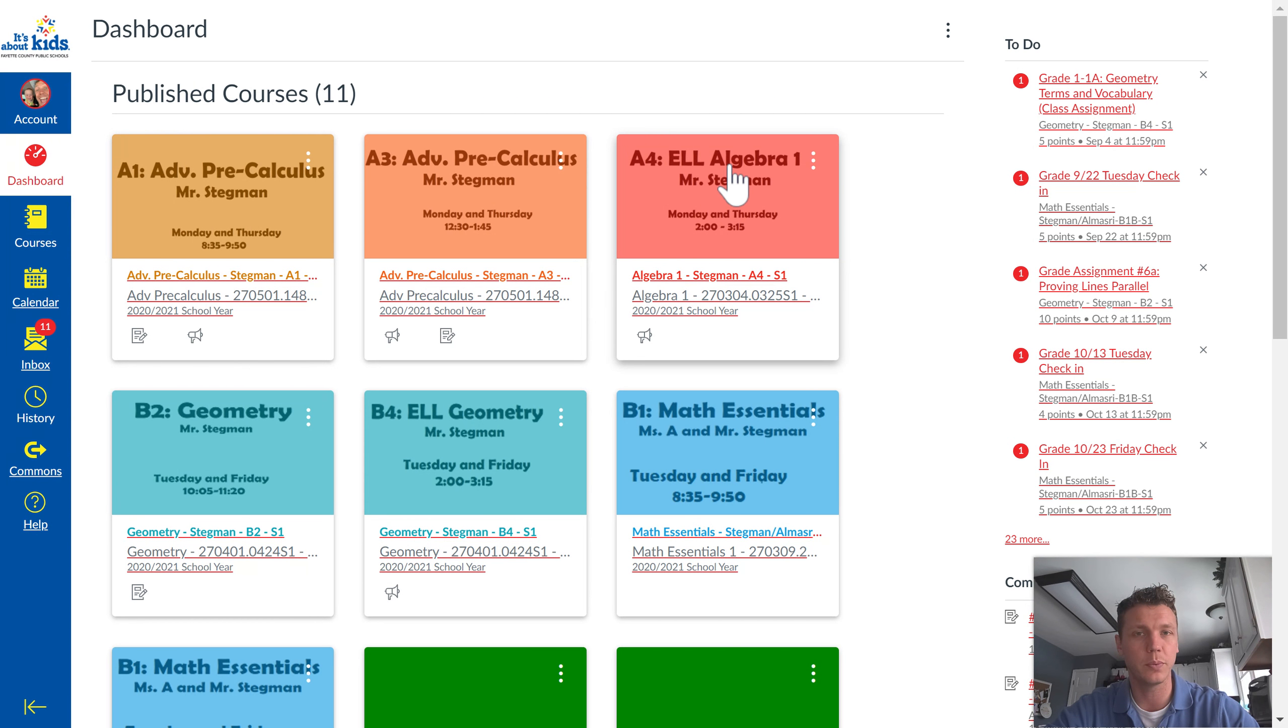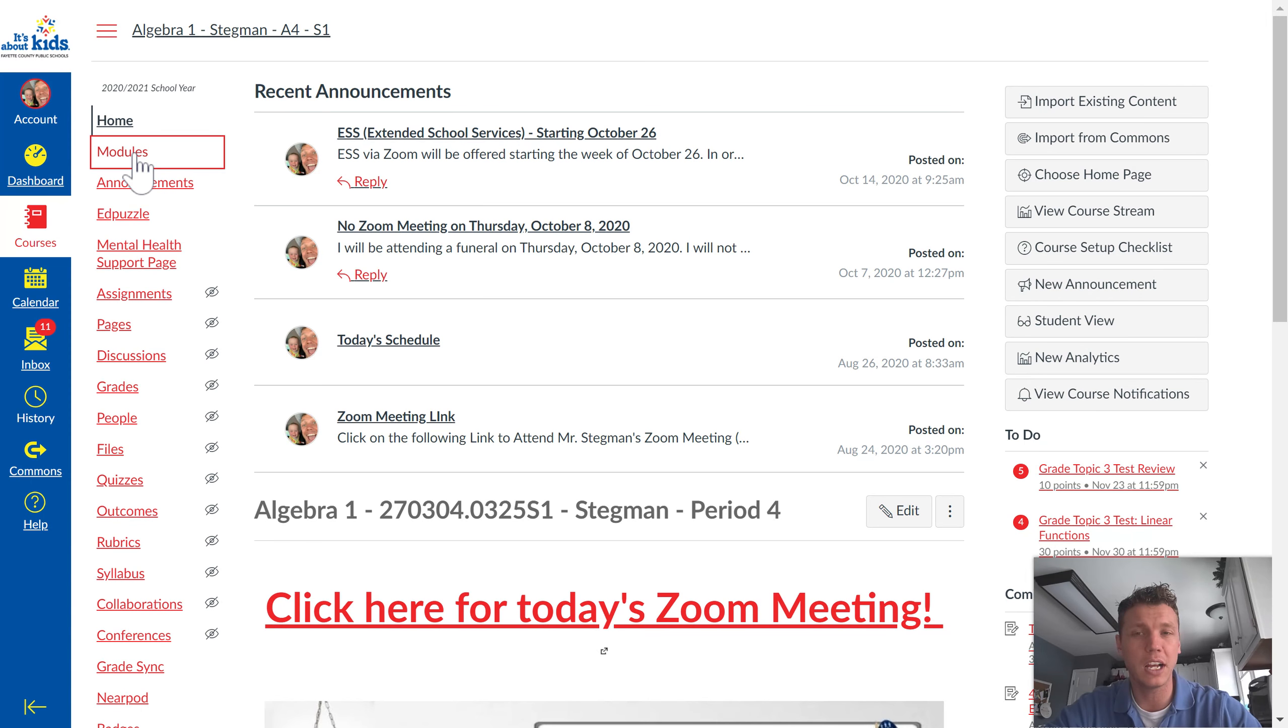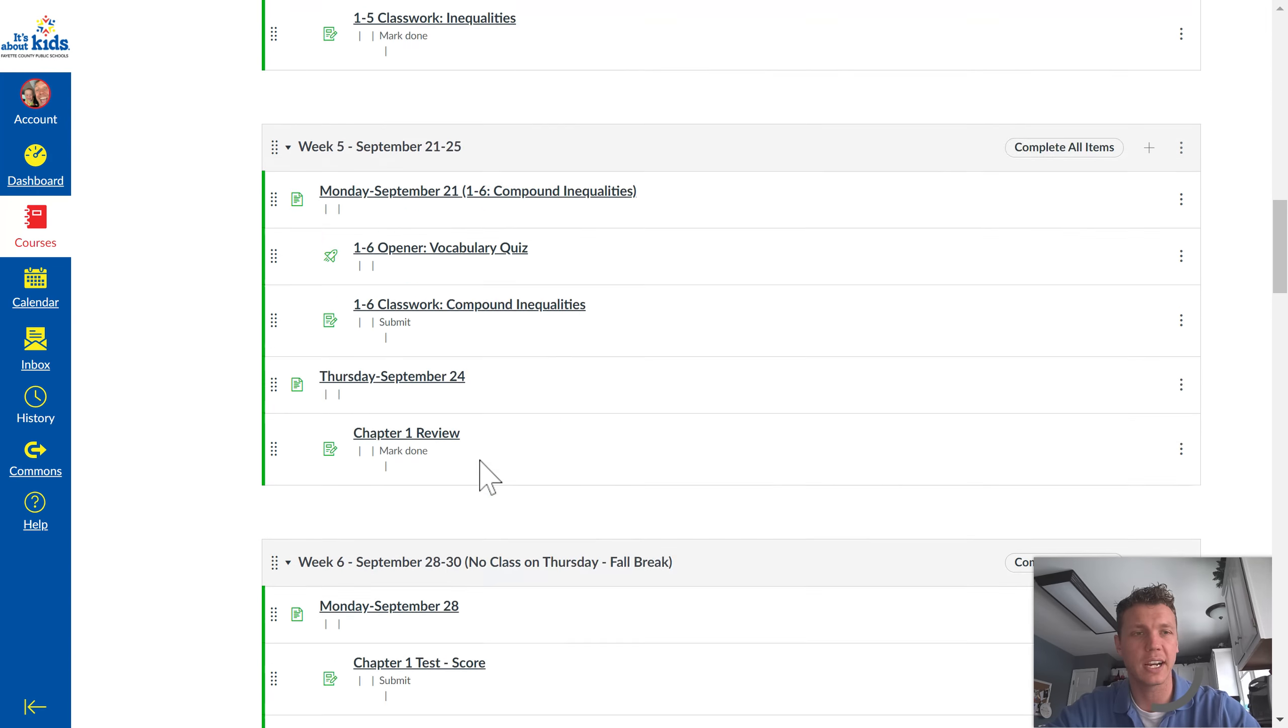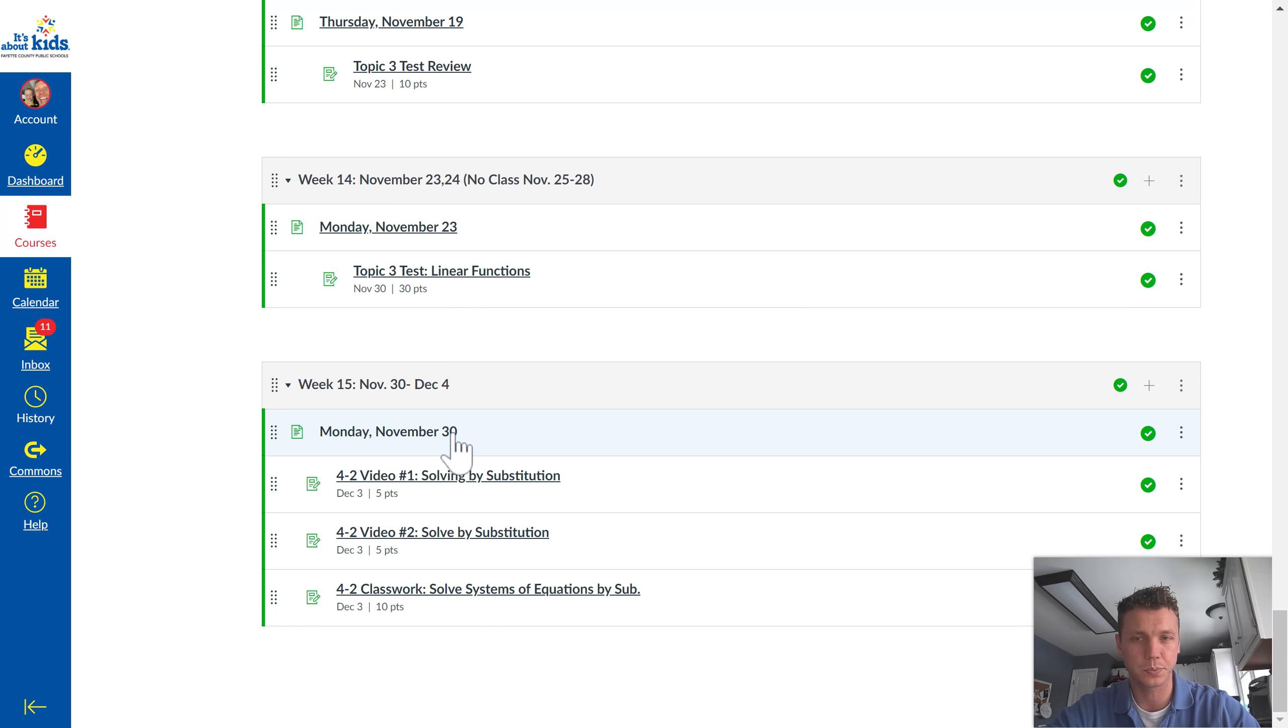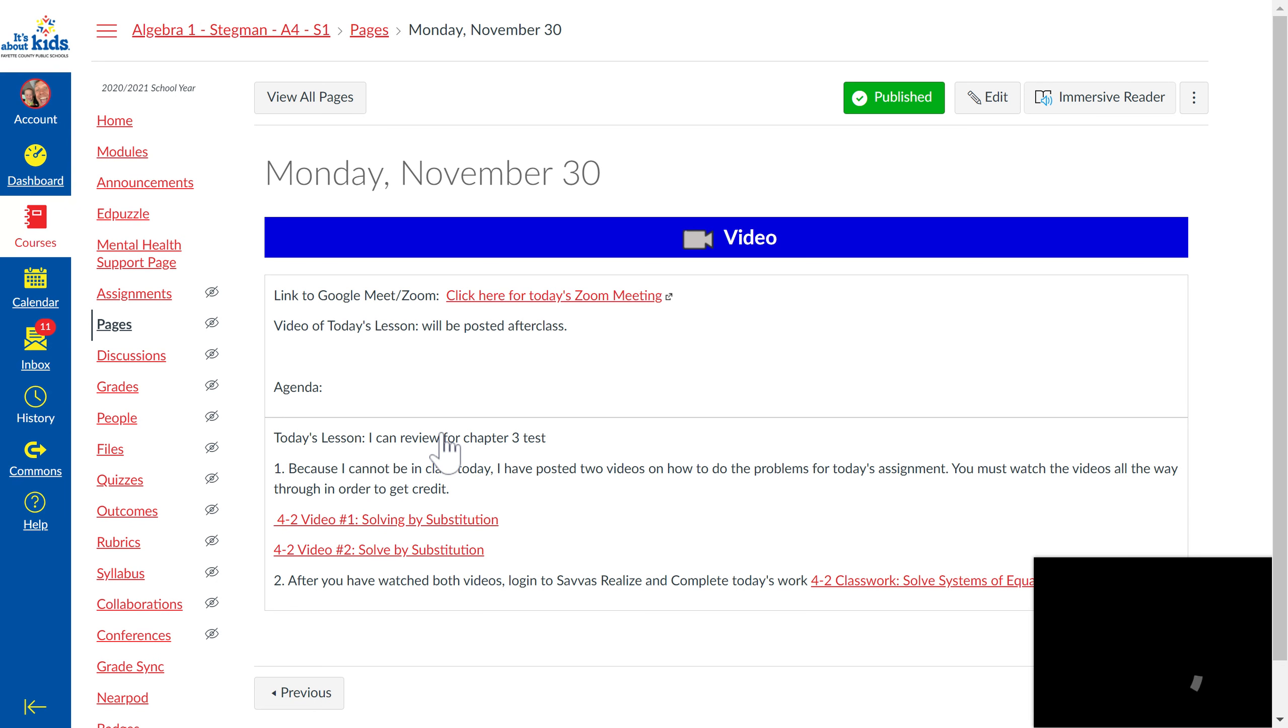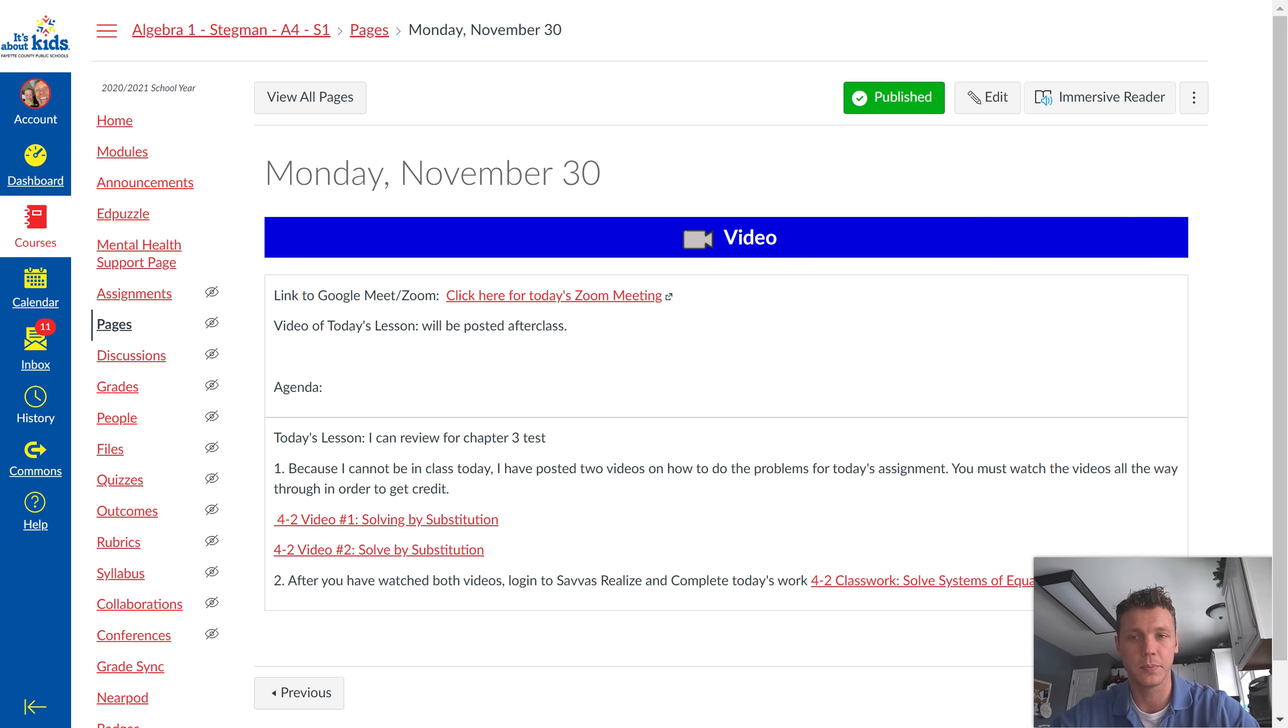What you're going to do is go into your Algebra 1 class. When you go into modules, you're going to check out today's module. Go all the way down to the bottom. You can either click on today's assignment. Once you get in here, this video will be posted right here. I haven't posted it because I'm recording it now.